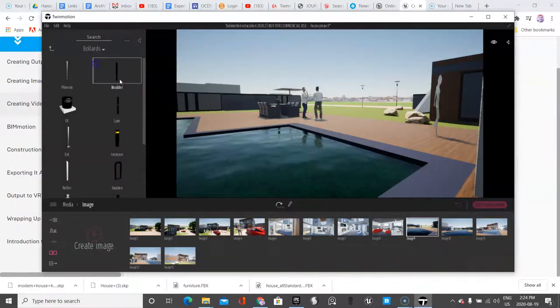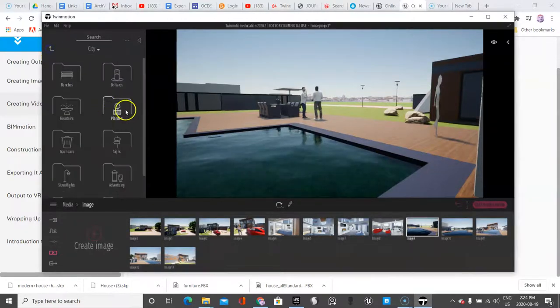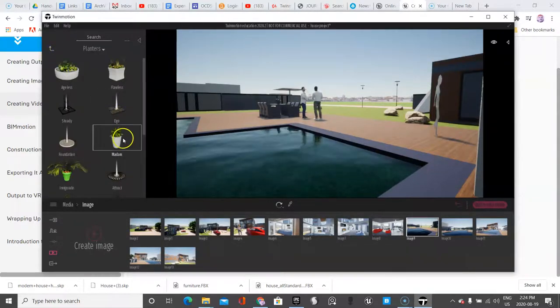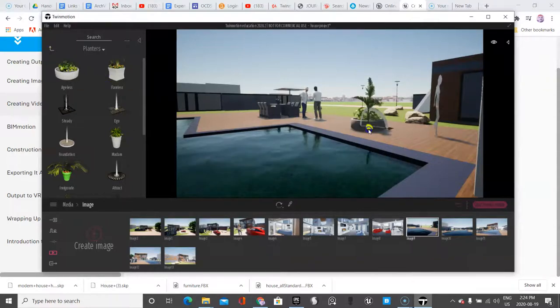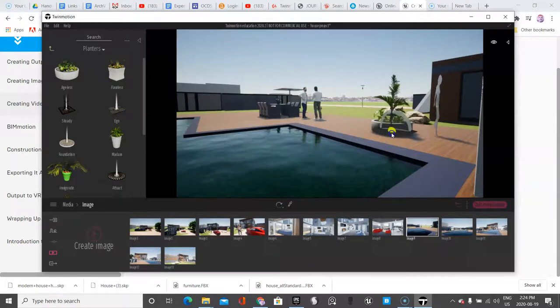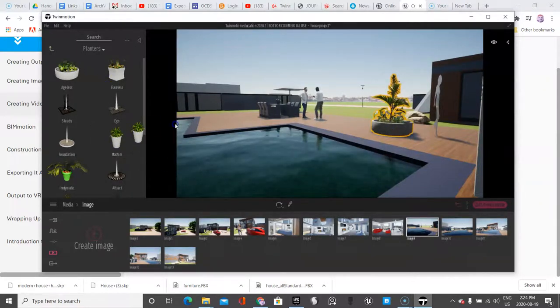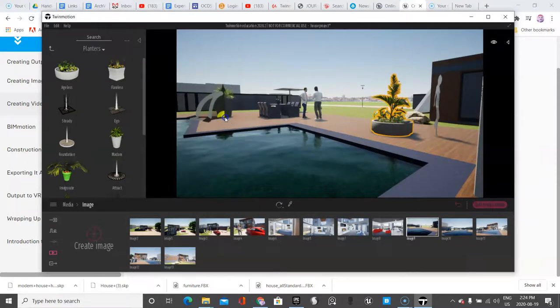So under city, I found some planters. I'm going to put that. Fill in the scene a little bit better. So look how nice that is.